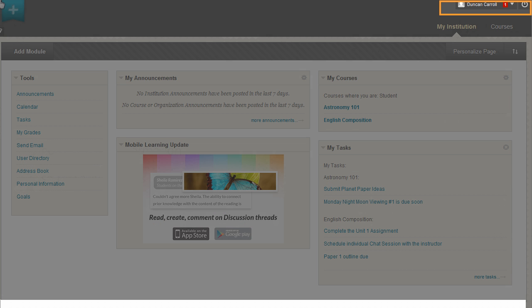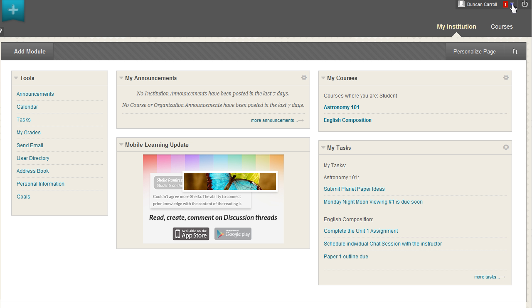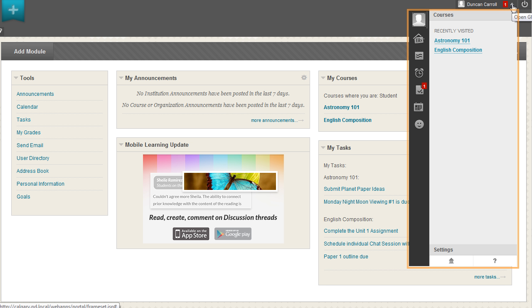Click the arrow next to your name to access the Global Navigation menu. In the Global Navigation menu, you can access Settings, your Course List, and see your My Blackboard menu.